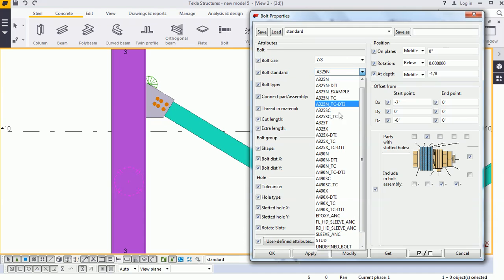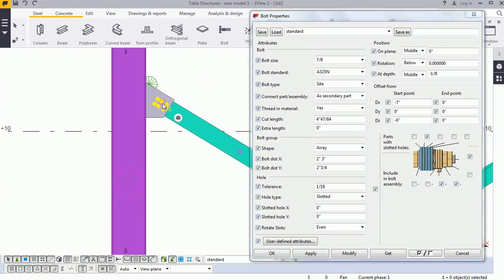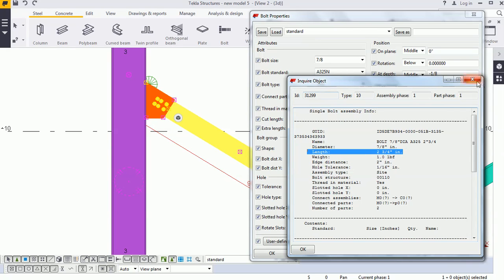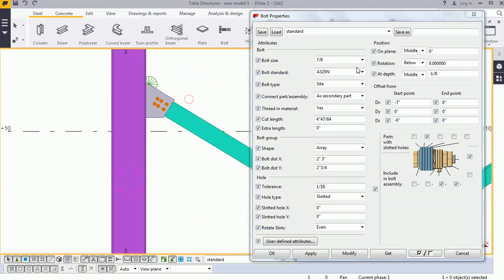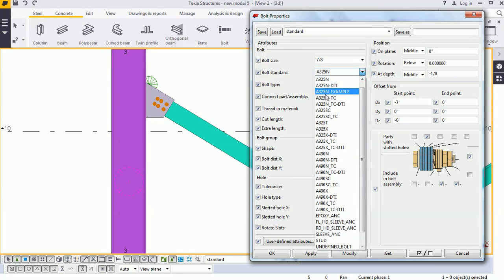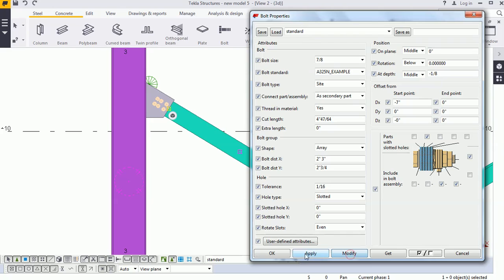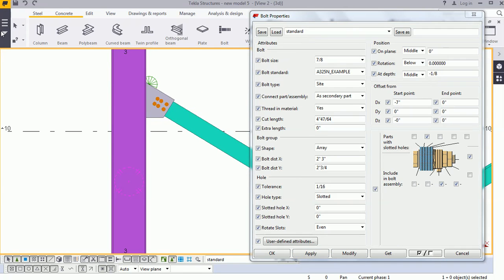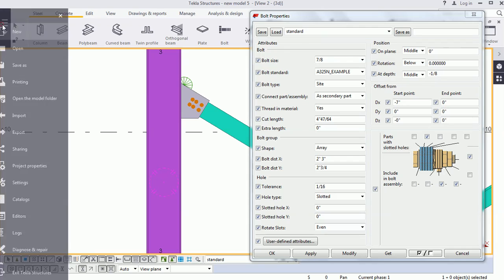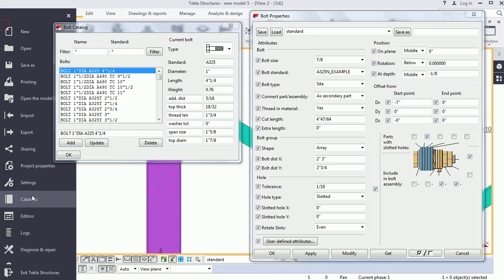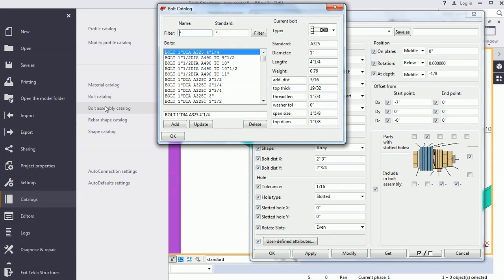Another thing is: where do we write the text so that it appears on this list? And if we are inquiring where the name is coming from, where the diameter is coming from, where the length is coming from — we need to understand these things. So for that I have prepared one example: A325 hand example. Select it, select the bolt, and modify. For that we will go to the catalog and open the Bolt Catalog as well as the Bolt Assembly Catalog.